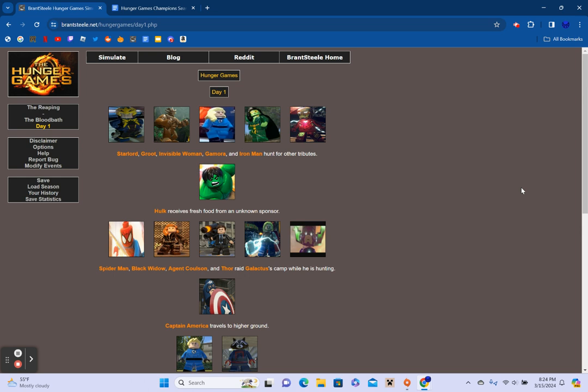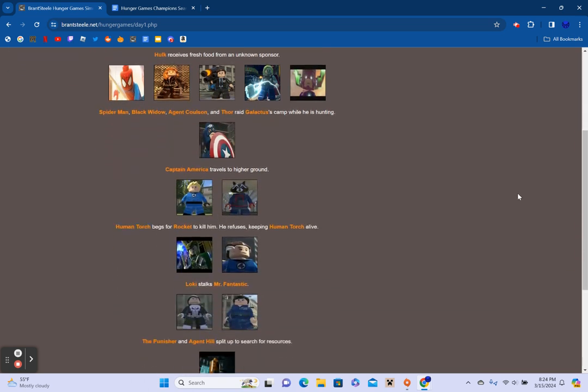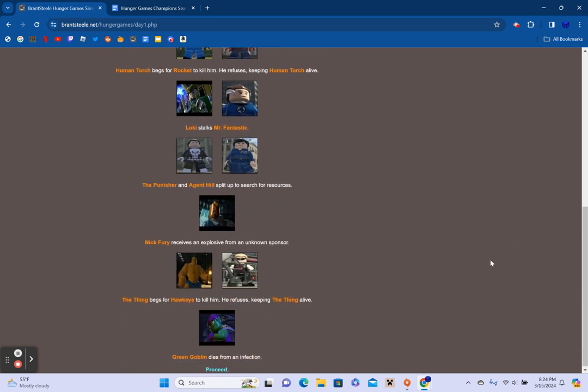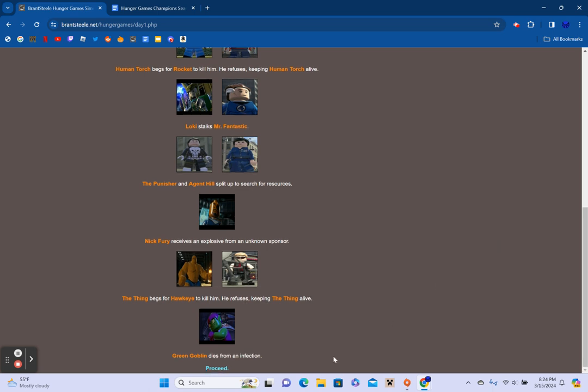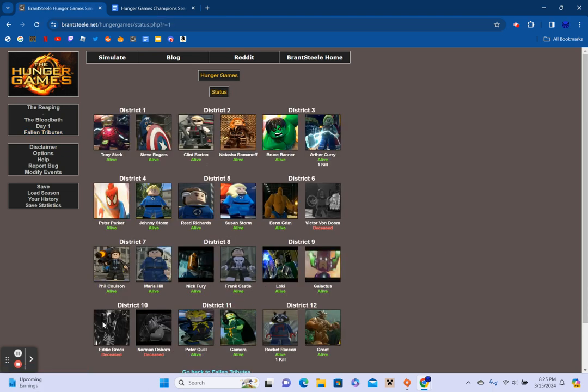Star-Lord, Groot, Invisible Woman, Gamora, and Iron Man hunt for the Tributes. Hulk receives fresh fruit from an unknown sponsor. Black Widow, Spider-Man, Agent Colson, and Thor raid Galactus' camp while he is hunting. Captain America travels to higher ground. Human Torch begs Rocket to kill him. He refuses keeping Human Torch alive. Thank you, Rocket. I really want to just make Sarasario mad. Loki stalks Mr. Fantastic. The Punisher and Agent Hill split up for resources.